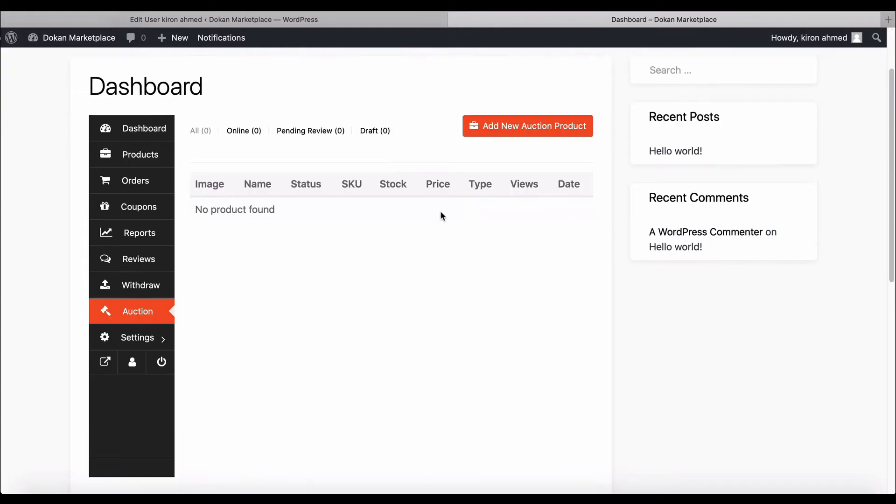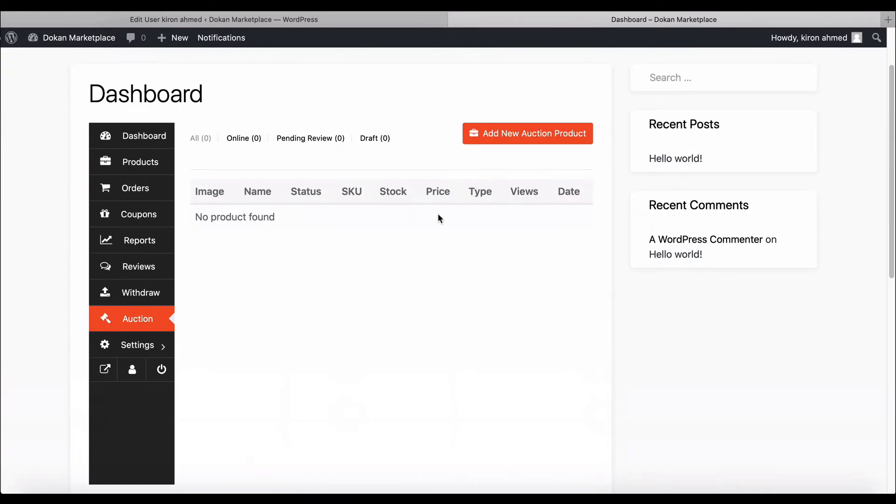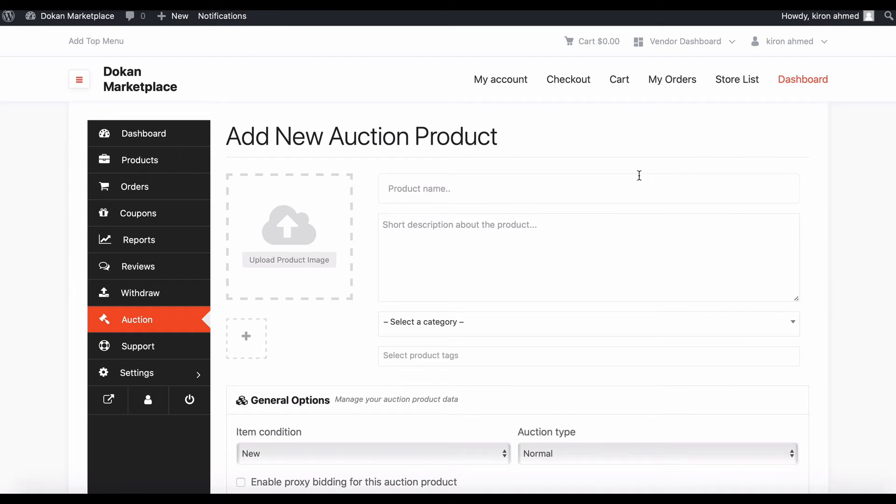Let's make an auctionable product for vendors. First, upload a product image.